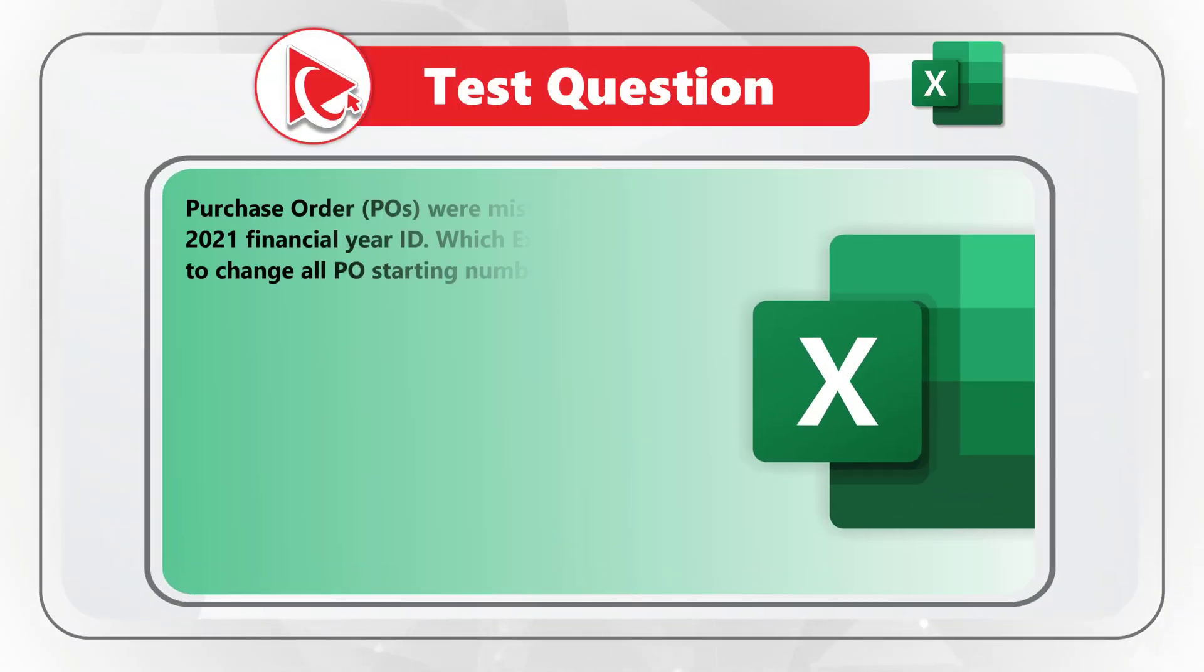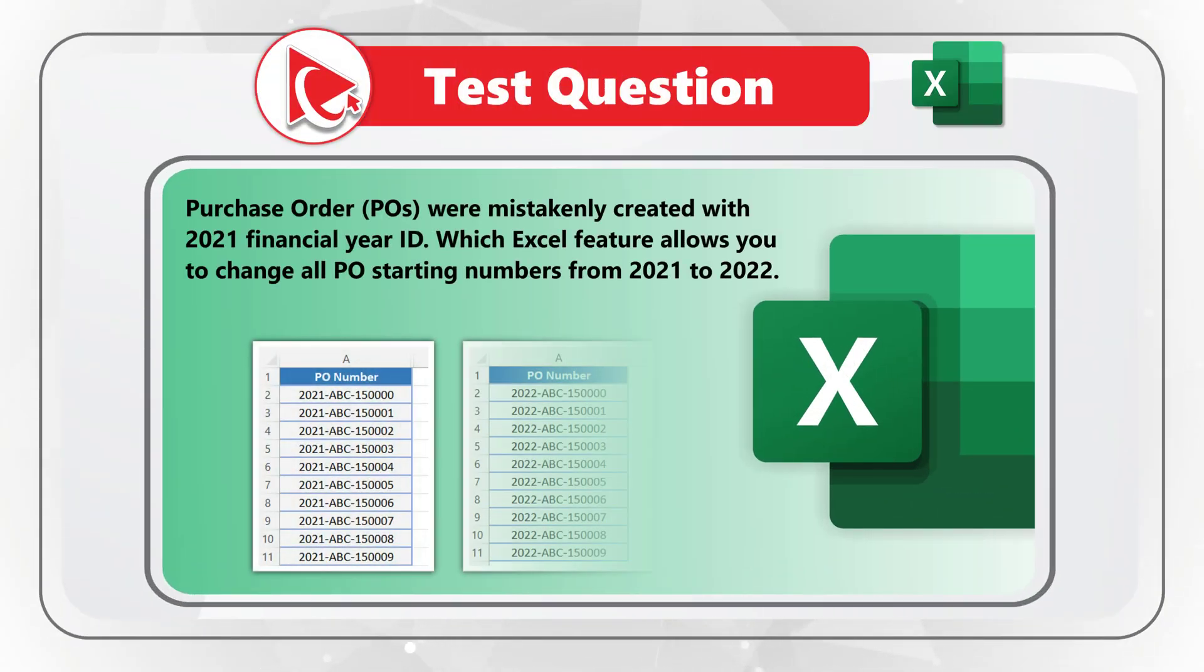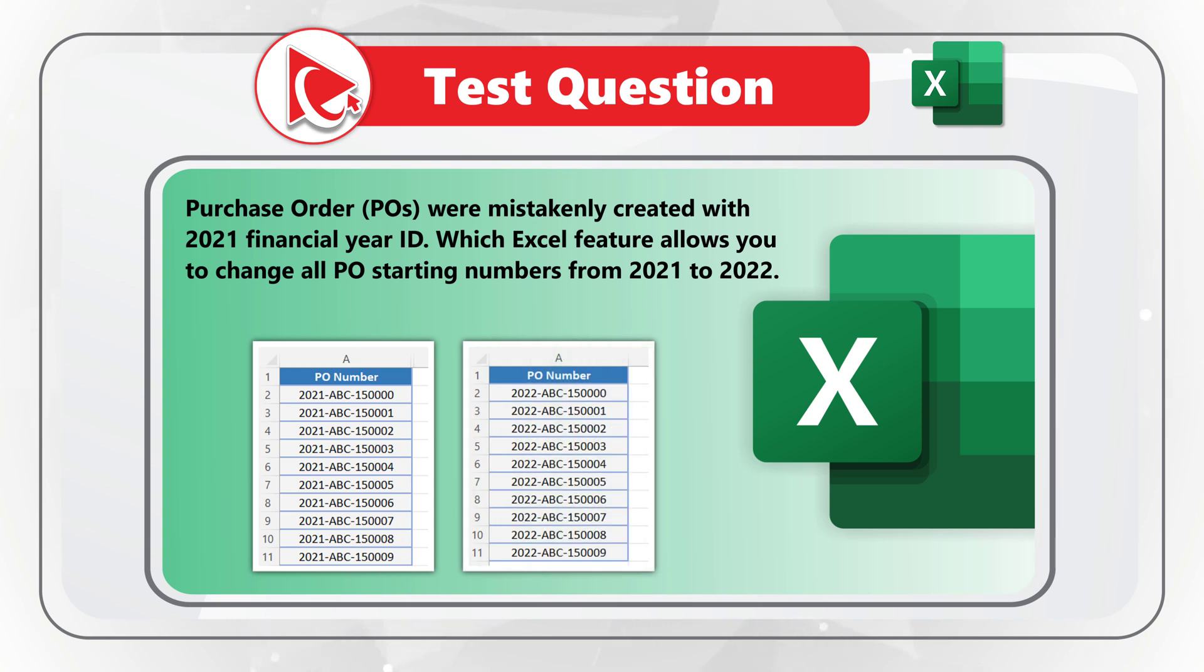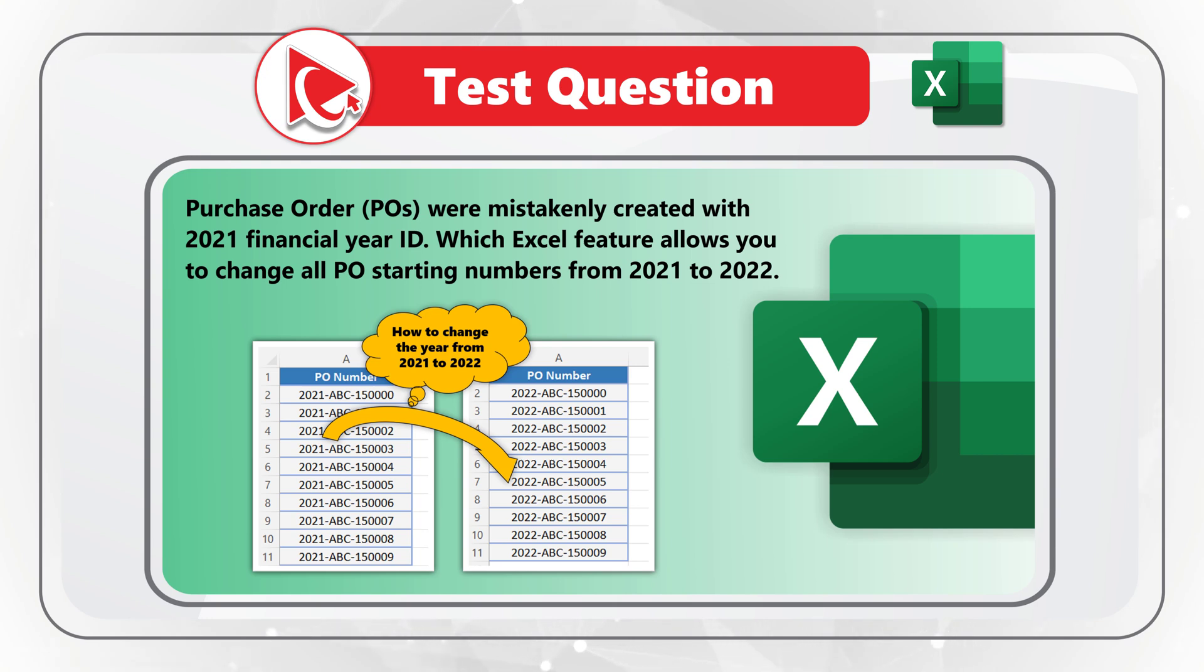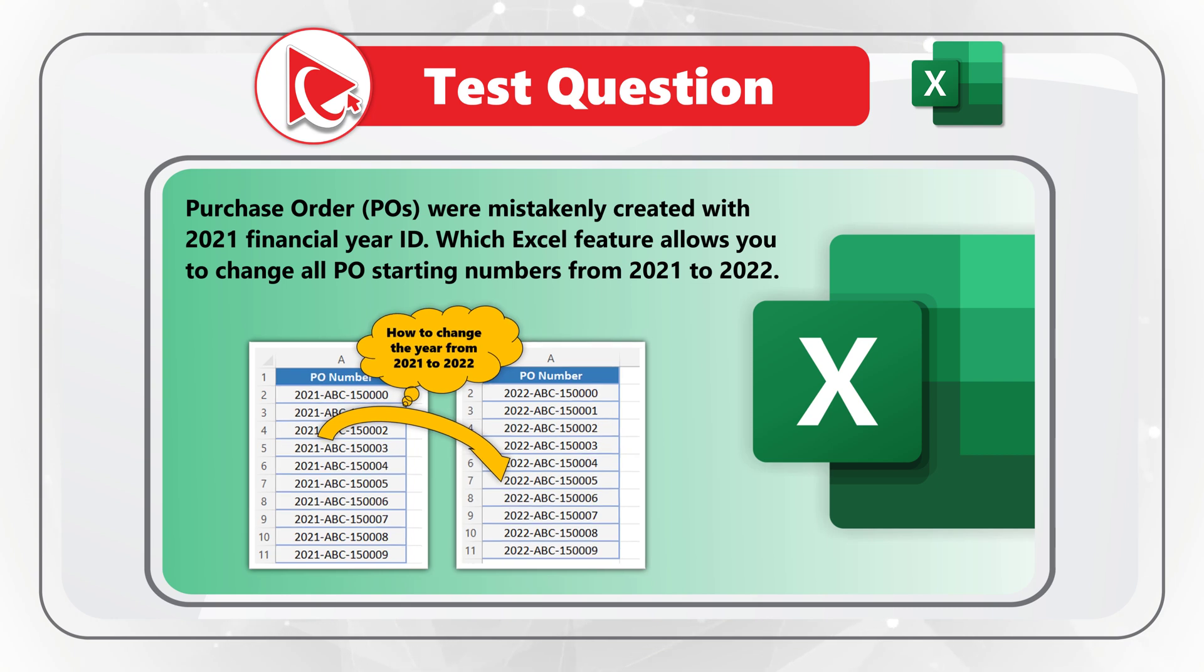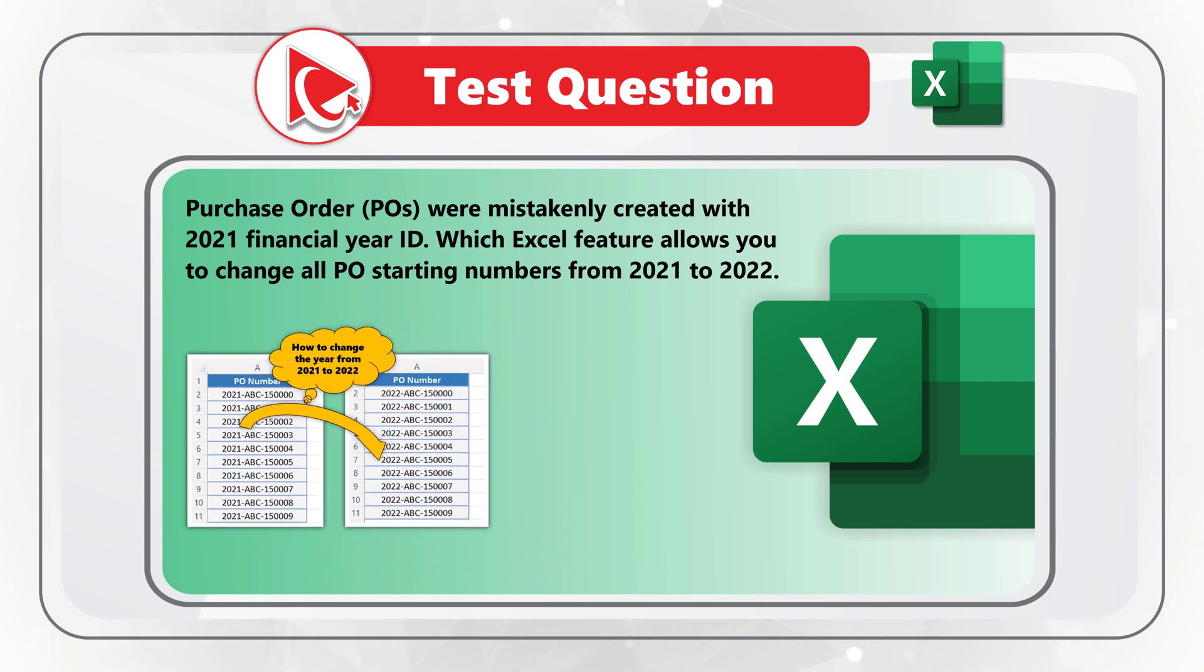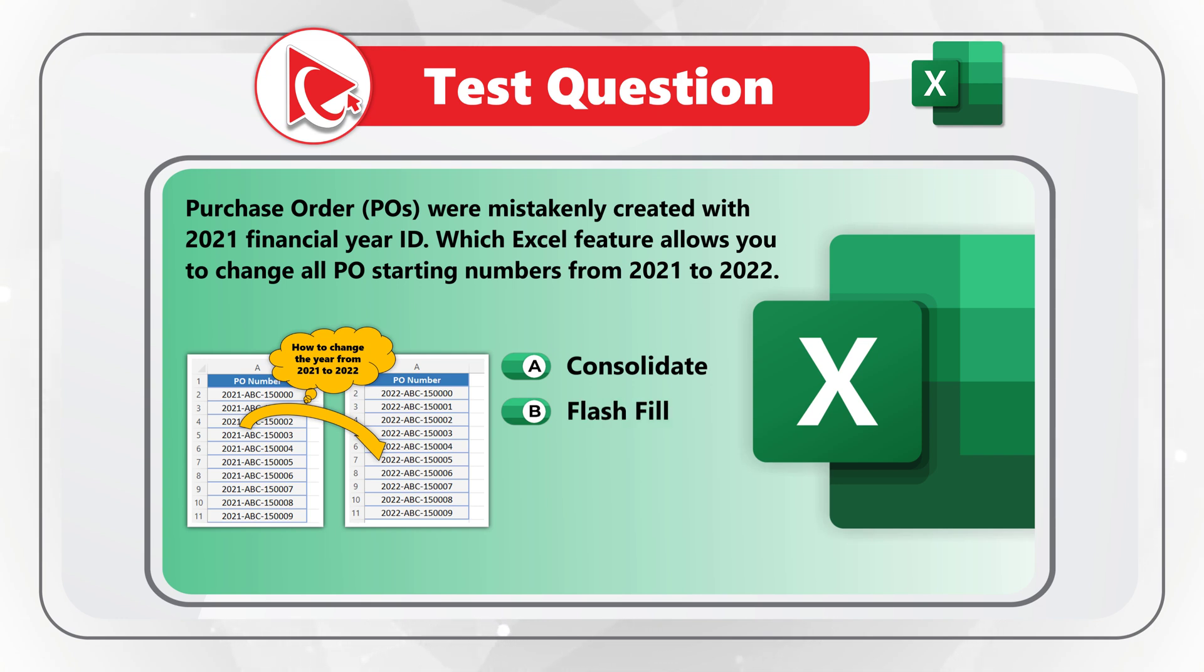Purchase orders were mistakenly created with 2021 financial year ID. Which Excel feature allows you to change all purchase order starting numbers from 2021 to 2022? Any of four different choices: choice A, Consolidate; choice B, Flash Fill; choice C, Goal Seek.